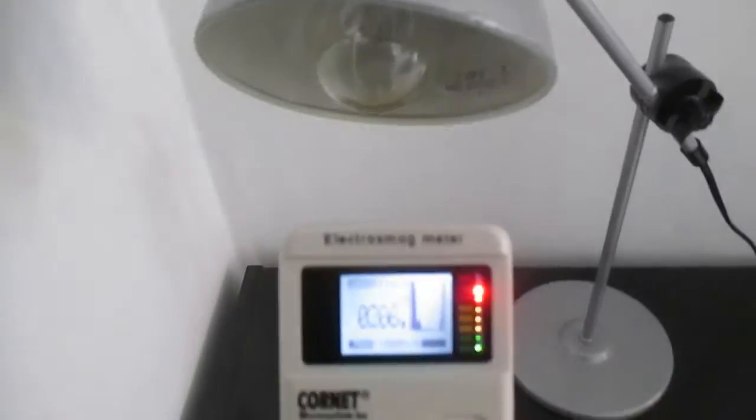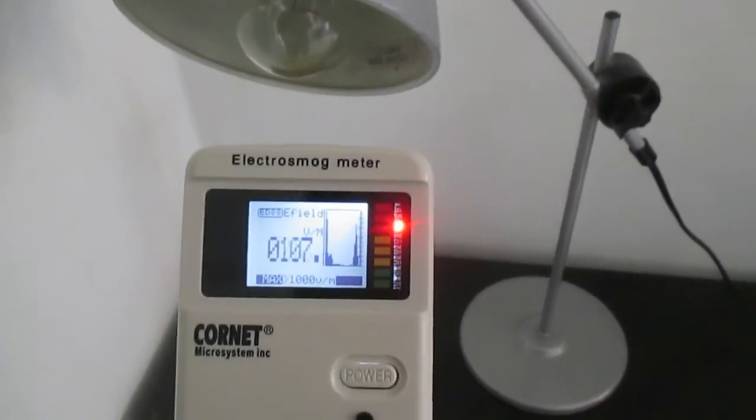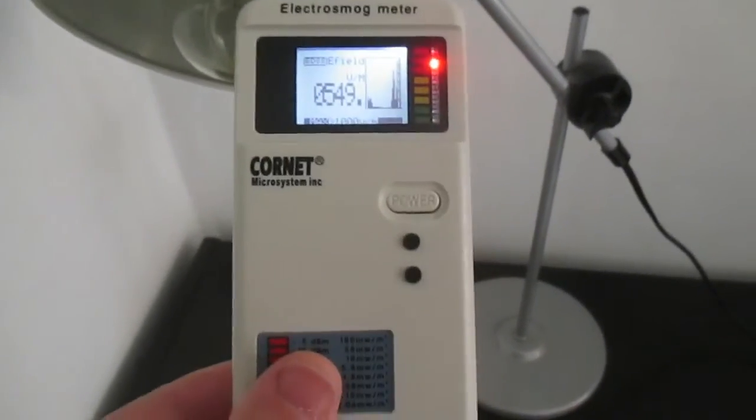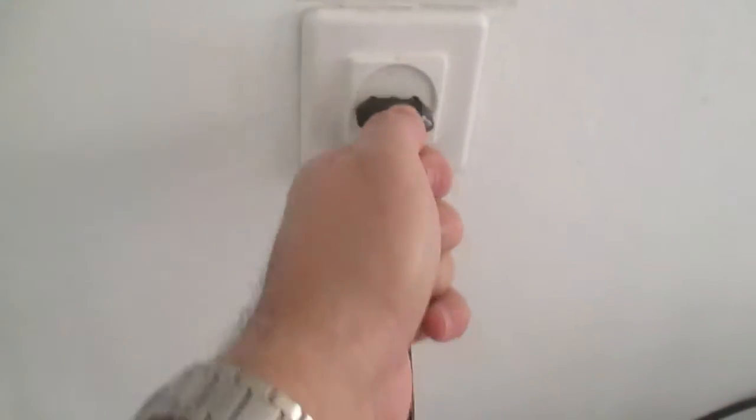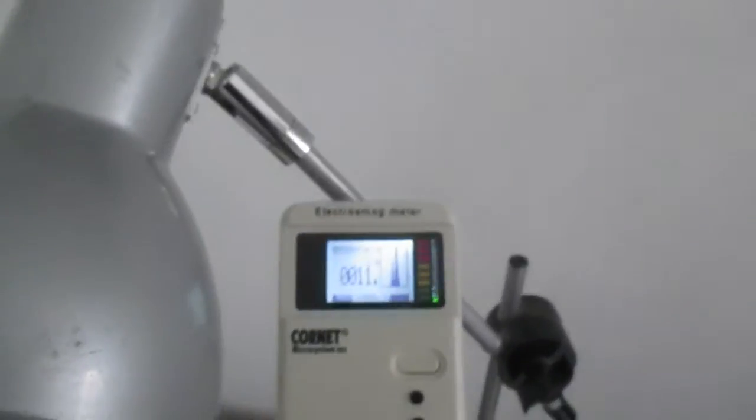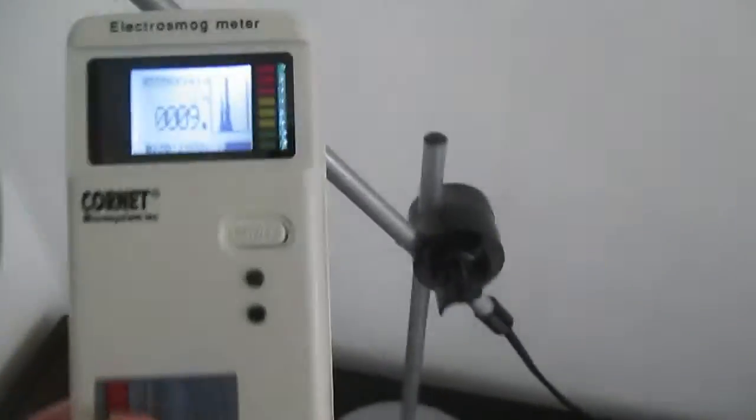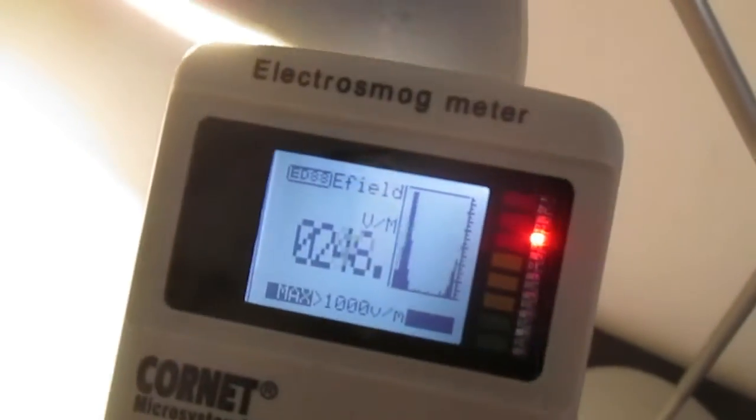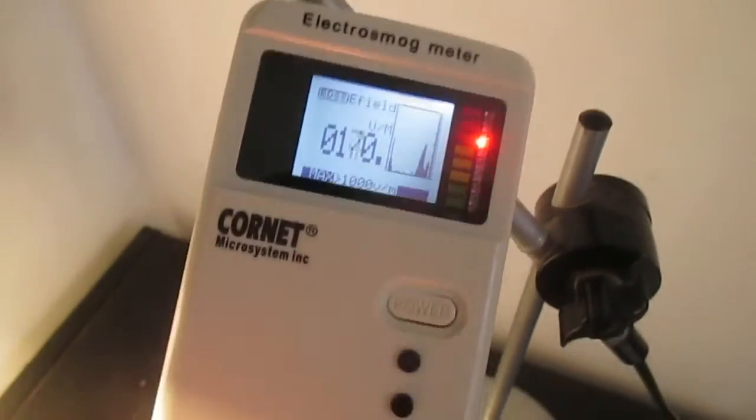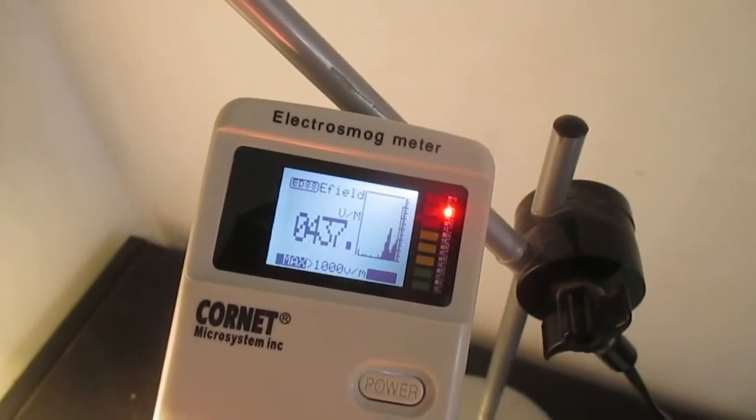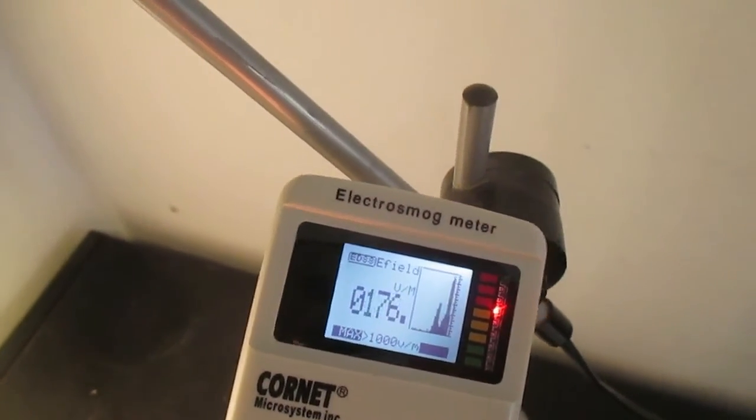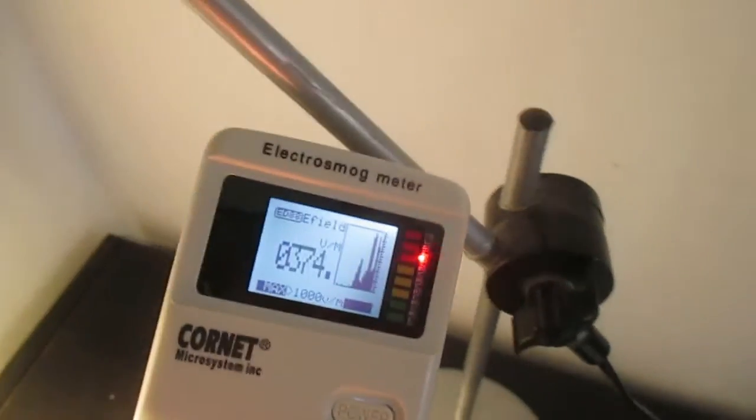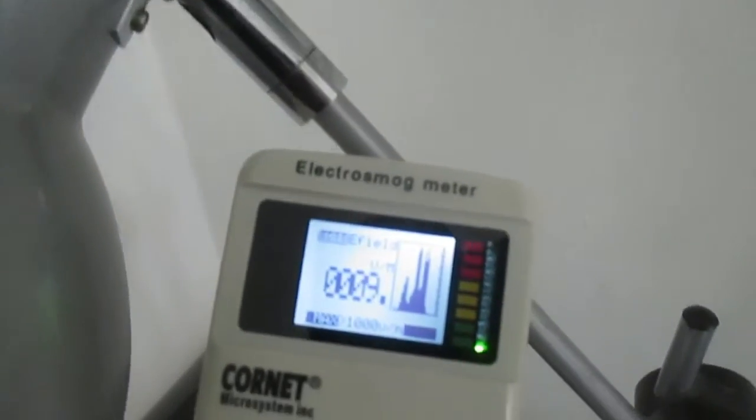So if we have a meter, like the trifield meter or the Cornet 88, we can see this electric field and we can simply switch the direction of the plug. And now, there's none. Of course, even now, if the power will be on and the lamp will be working, we will still see some electric field. It's still lower than it was before, or similar. But most of the time when the lamp is off, there will be no electric field.